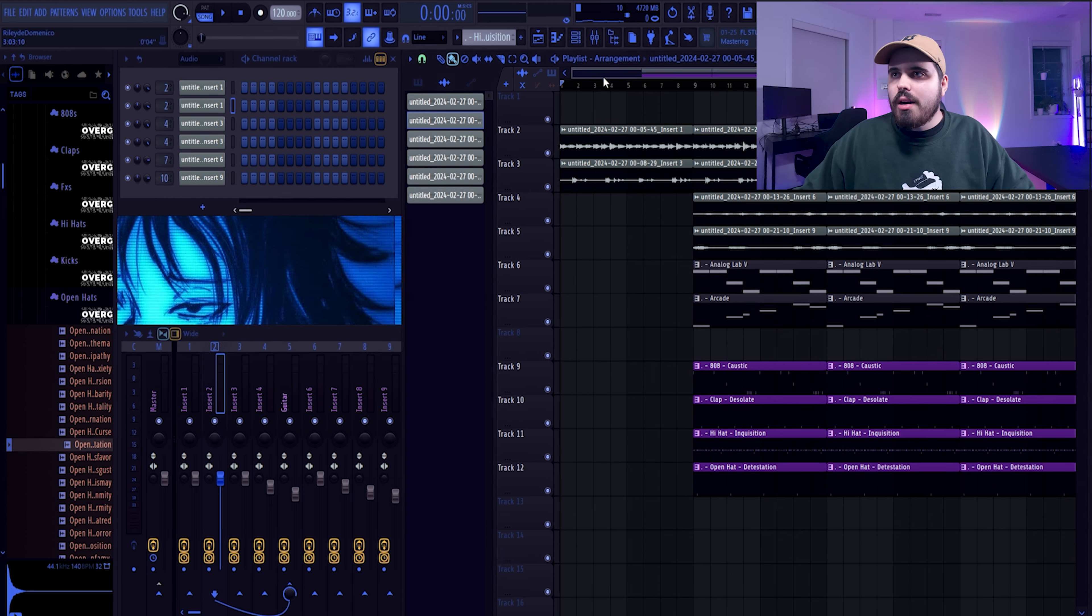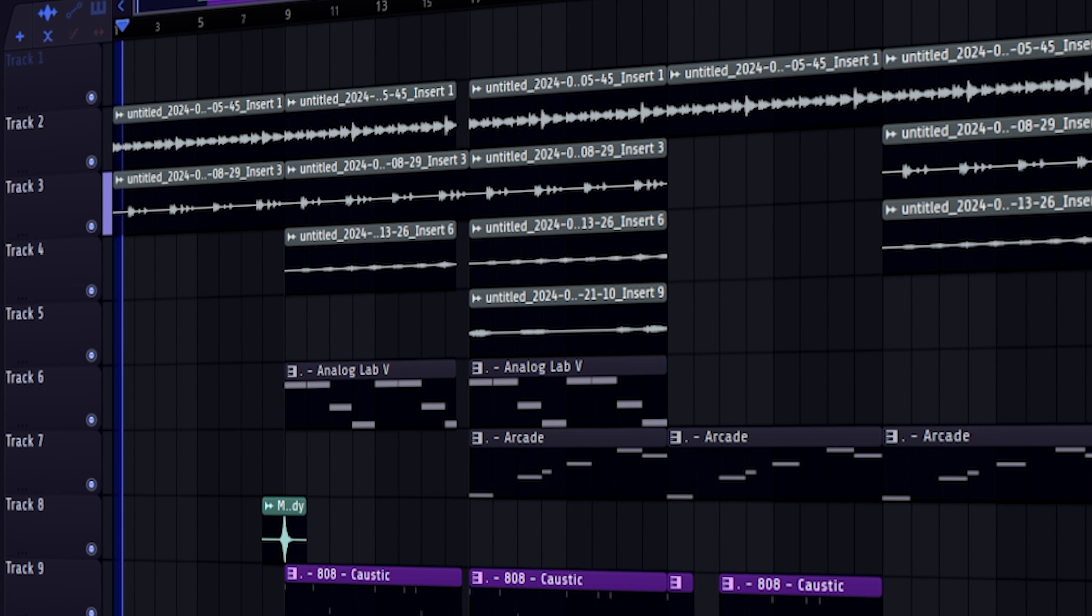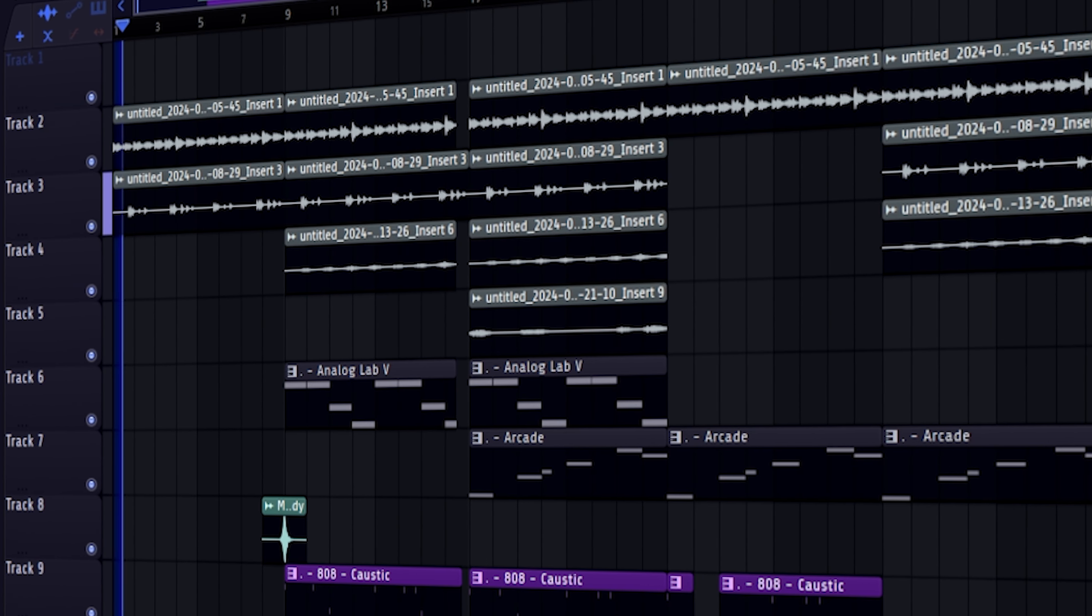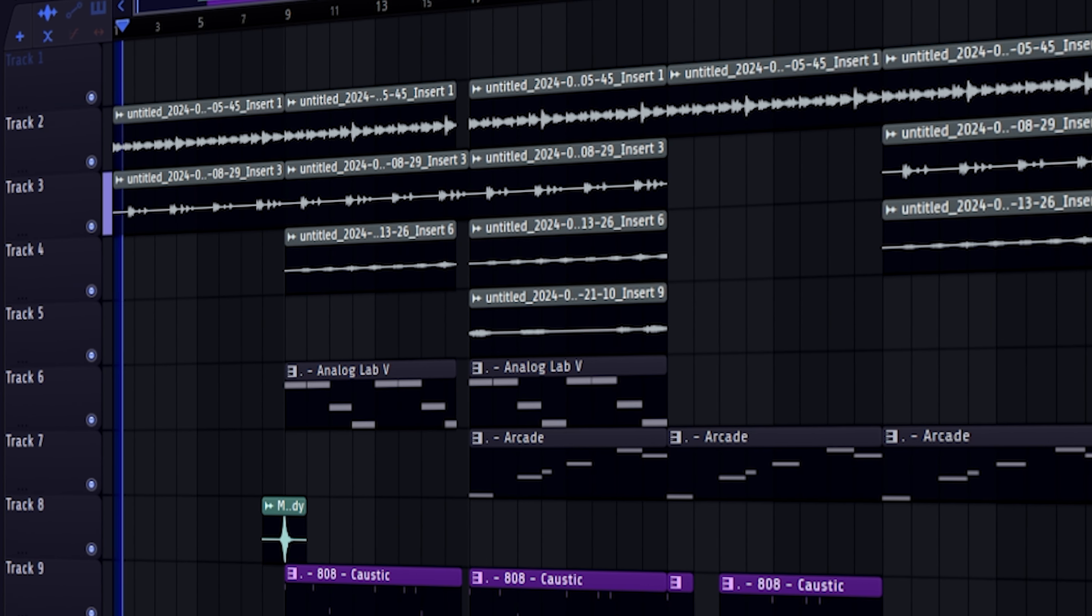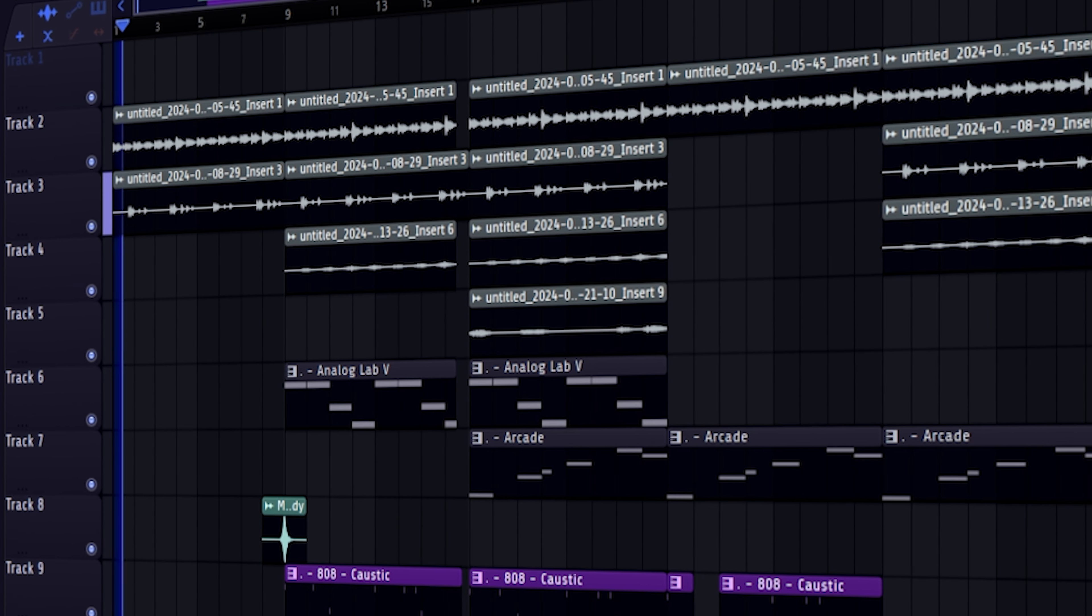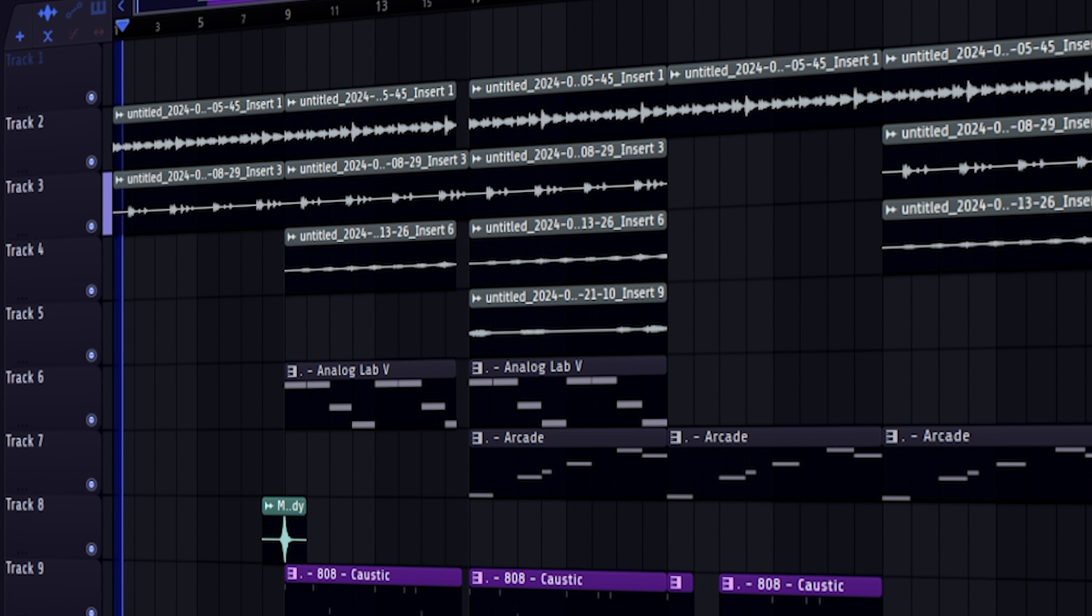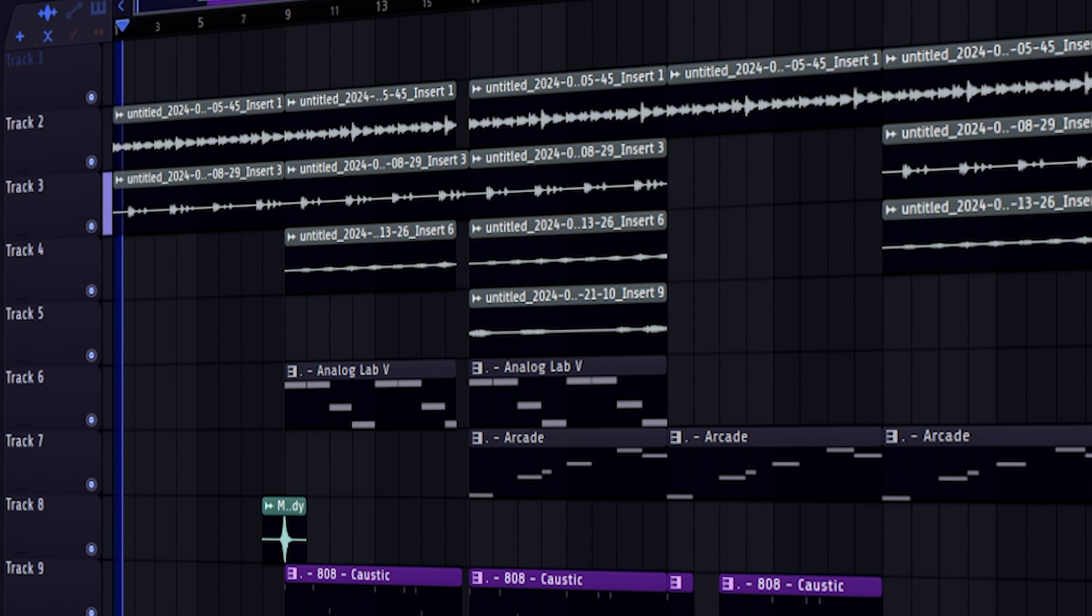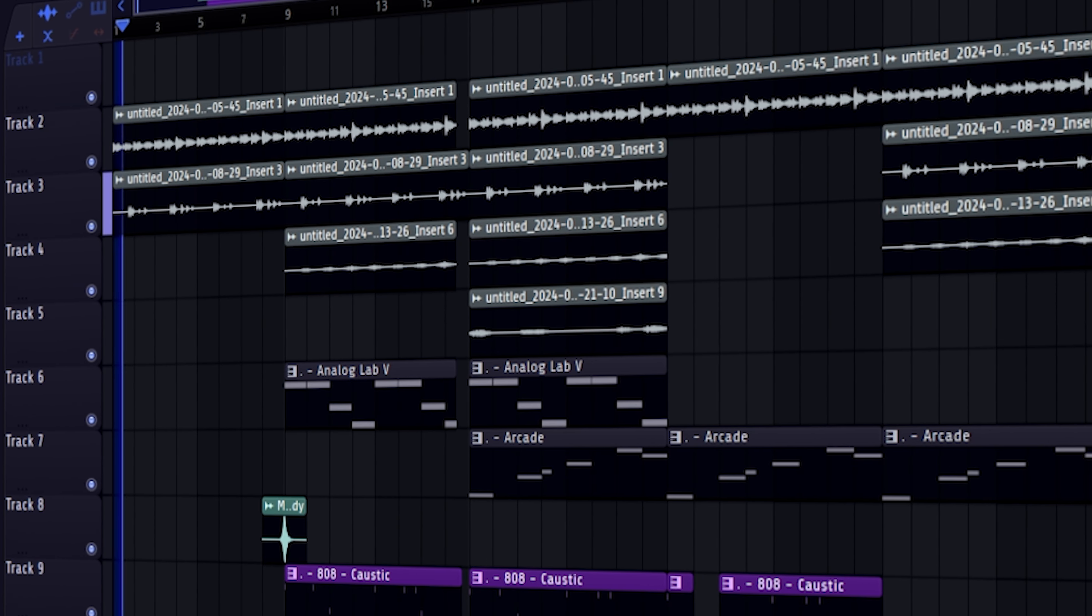One of the great things too about once you've sampled your melody is you can just click right here and then press make unique. Now you've got a whole different thing that you can just mess around with as you see fit. And these melodies sound crazy when you just pitch something down an octave and then bring it back up.